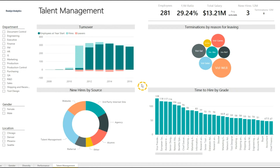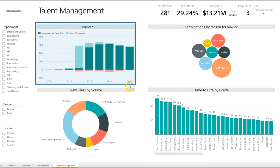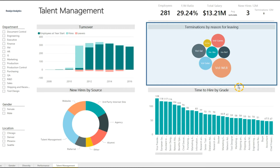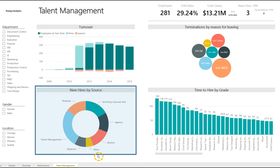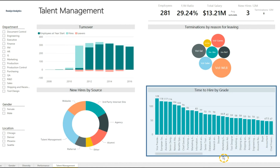Our final tab is for Talent Management. Here we can see turnover, terminations by reasons for leaving, new hires by source, and time to hire by grade.